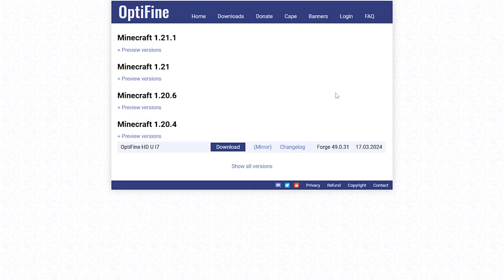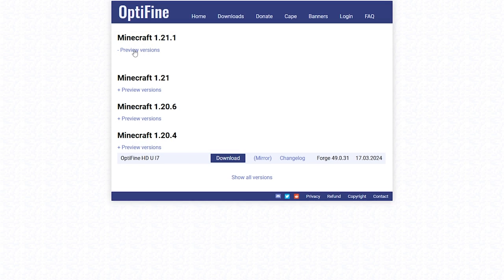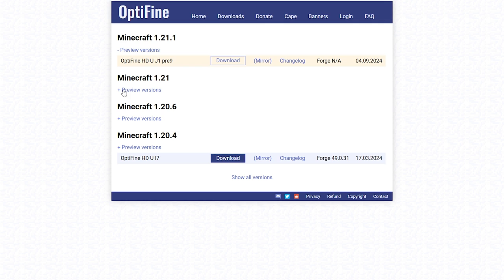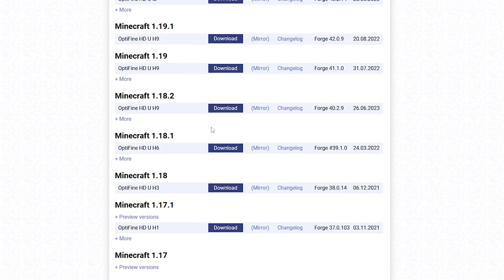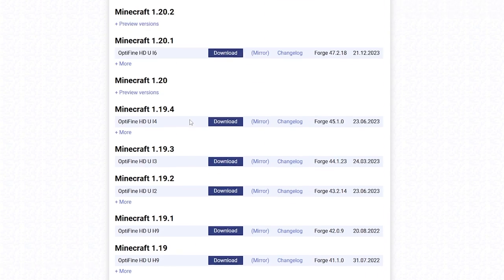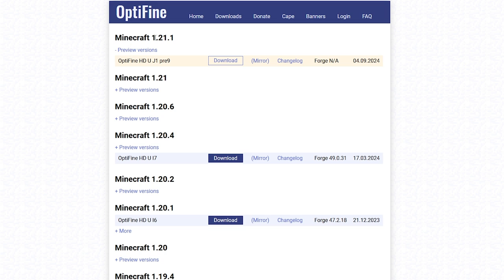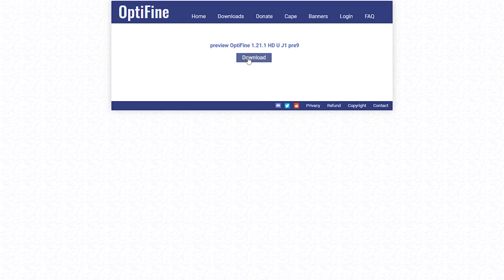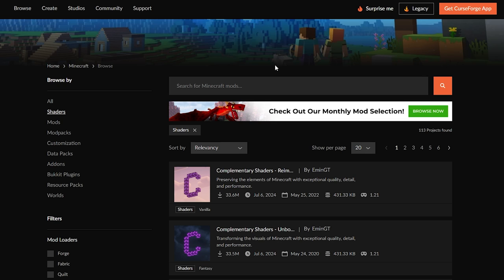On this website we can download OptiFine, which you can download on preview versions. You can do it for any version you want as long as OptiFine supports it. If you want to see all versions, come down to 'show all versions.' For the newest version of Minecraft, come to the top and click on the mirror button, then click on download.